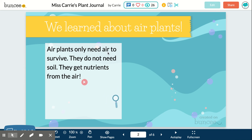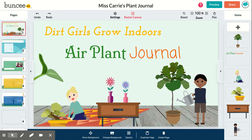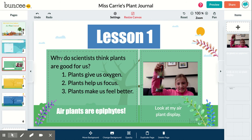Let me show you how to create a little bit of text. In our session today, we had a kindergartner, a first grader, a second grader, and a fourth grader. Together we drafted a page related to lesson one: 'Why do scientists think plants are good for us?' Everyone gave ideas — plants give us oxygen, plants help us focus, plants make us feel better. One participant showed us what she engineered for her air plants, we added a caption to that photo, and then added one last sentence: 'Air plants are epiphytes.'